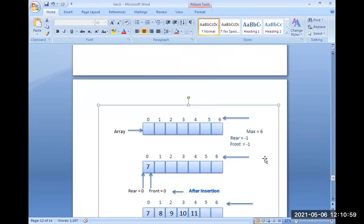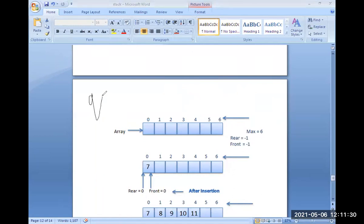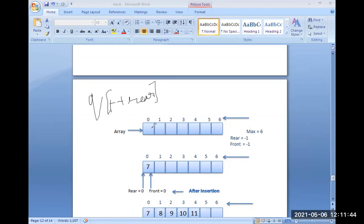The initial conditions are: rear equal to minus one and front equal to minus one. Rear is used for insertion at the back end; front is used for deletion at the front end. If you want to insert an element, you use the operation called rear. Initially, rear is minus one. Before inserting an element into the Queue, we pre-increment rear — so rear becomes zero. Now we can insert the element at position zero, for example the element seven.